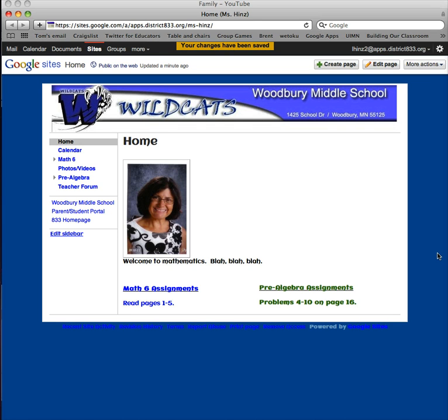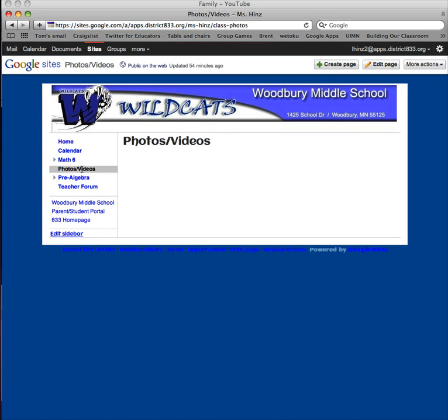There I am. We'll go to another page — maybe photos and videos — and I would like to insert a YouTube video.